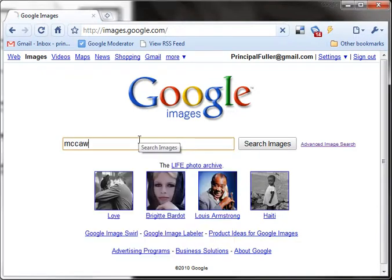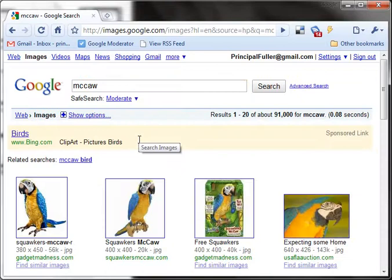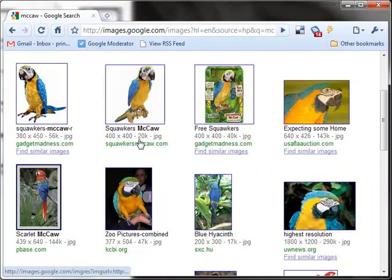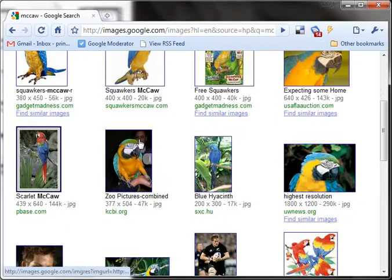Let's search for macaws. As you can see, there's lots of pictures of macaws here.